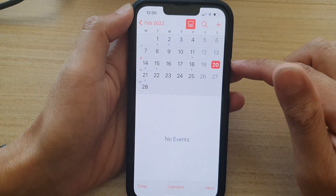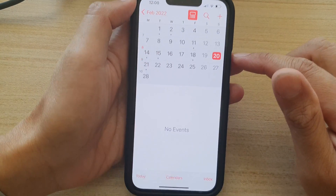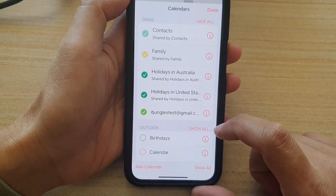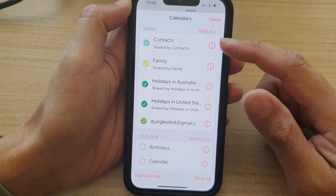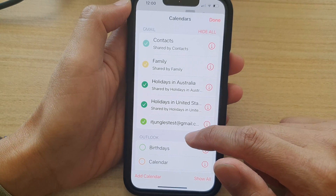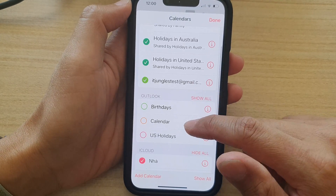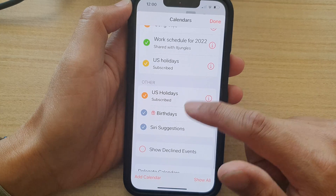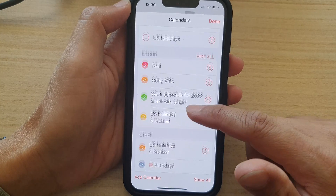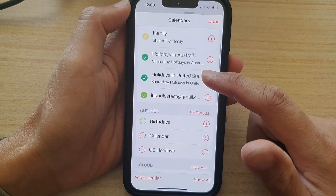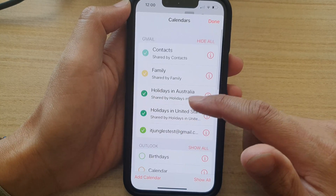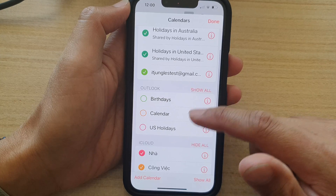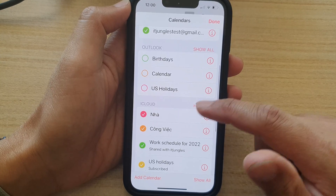Next, in here, you want to tap on Calendars, and then from the Calendars menu, go down and select a calendar that you want to remove. You can see here, I have quite a number of different calendars available and I don't use all of them.